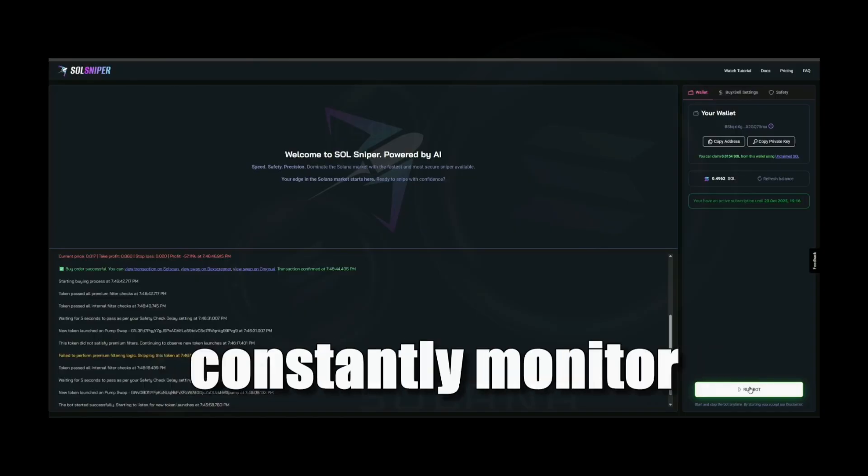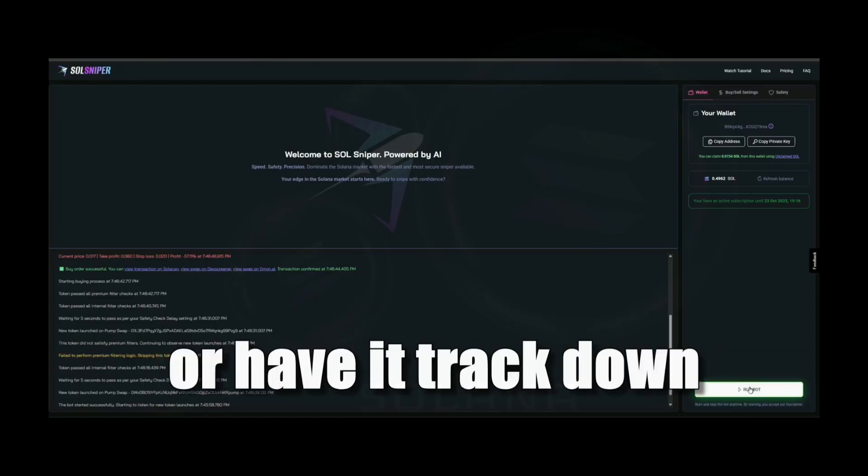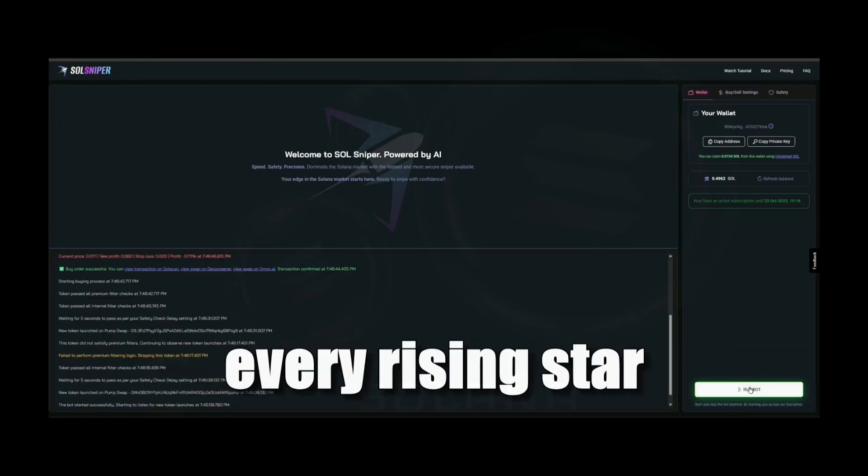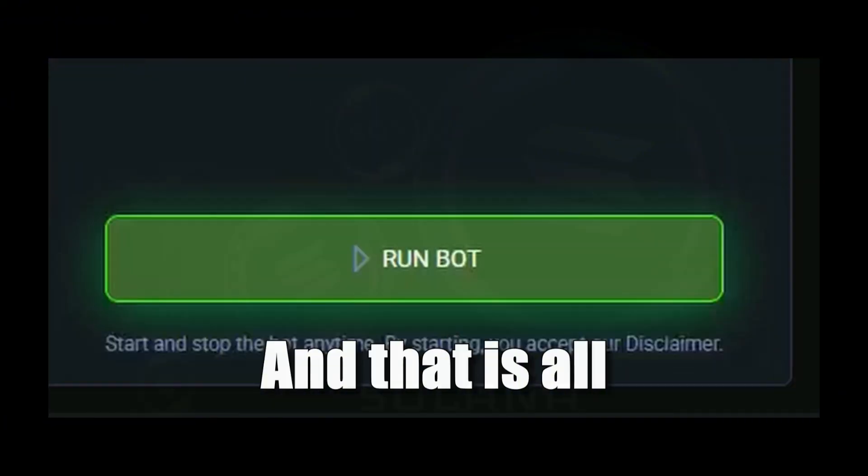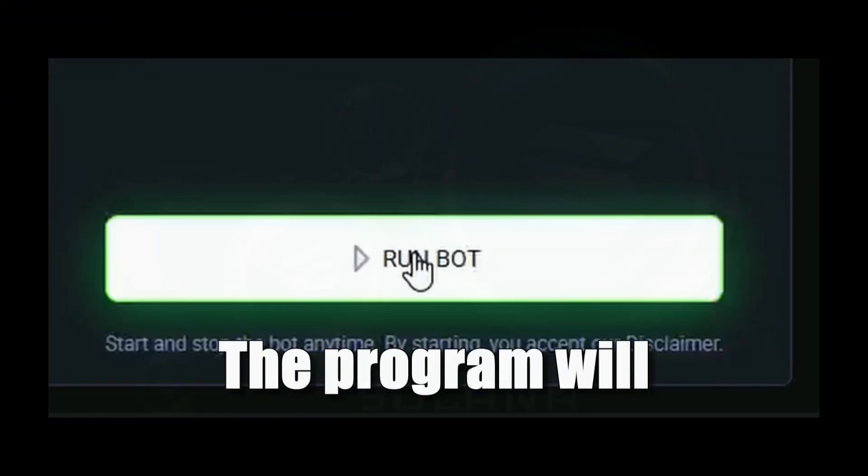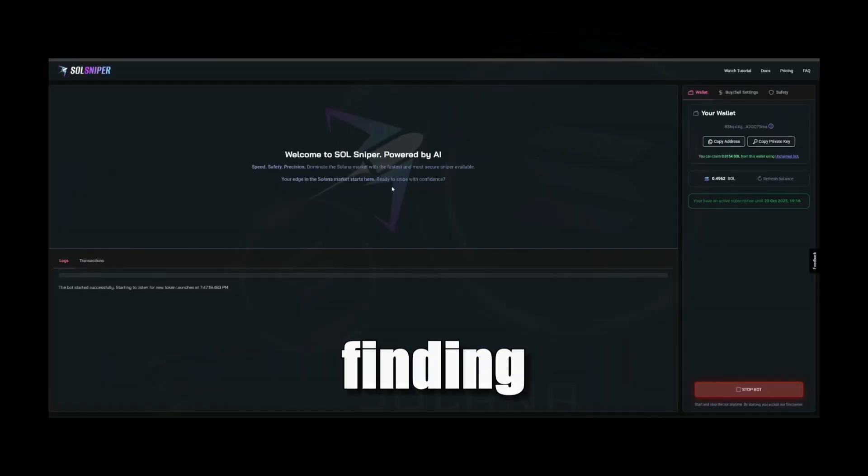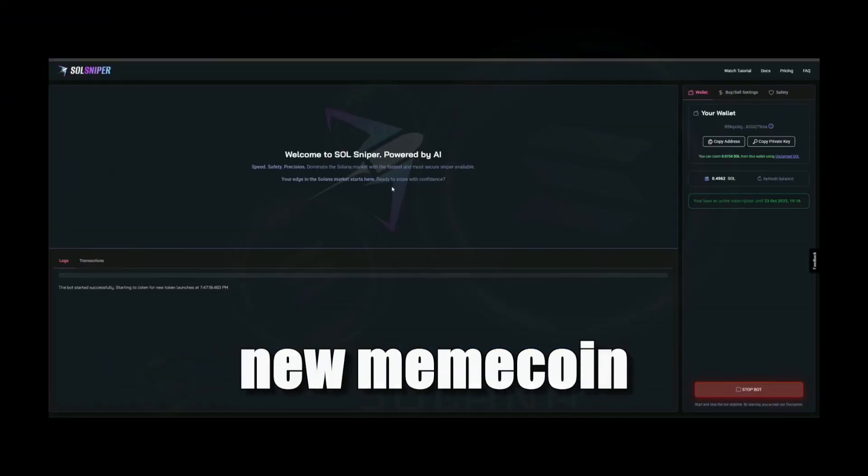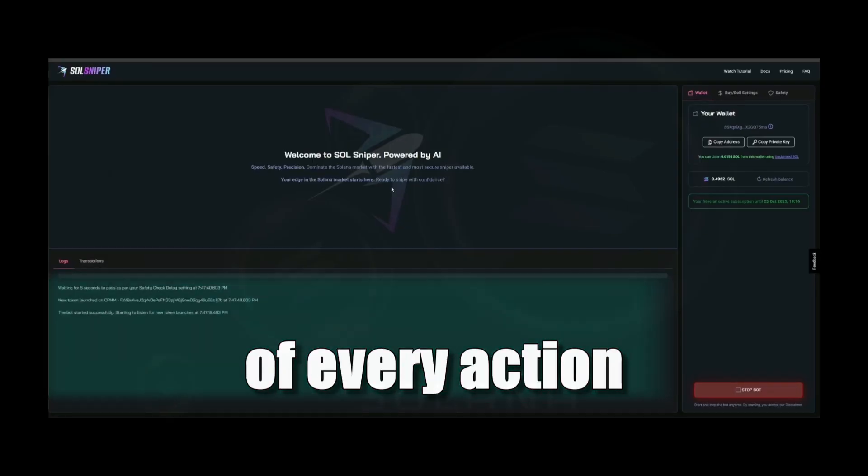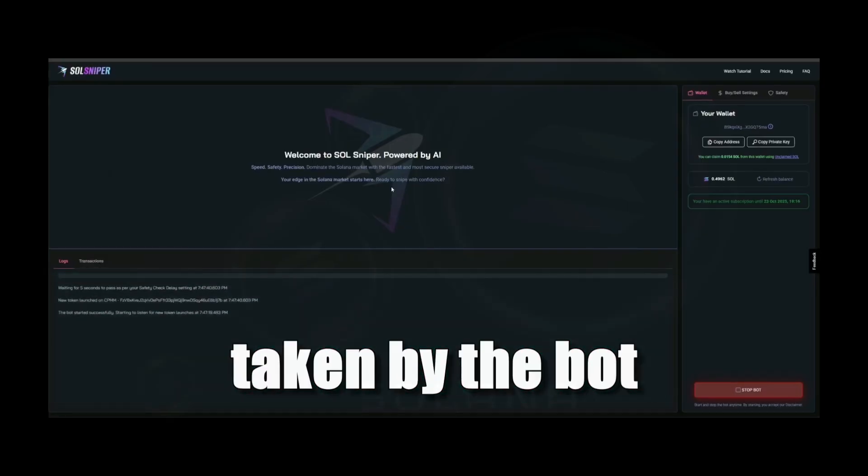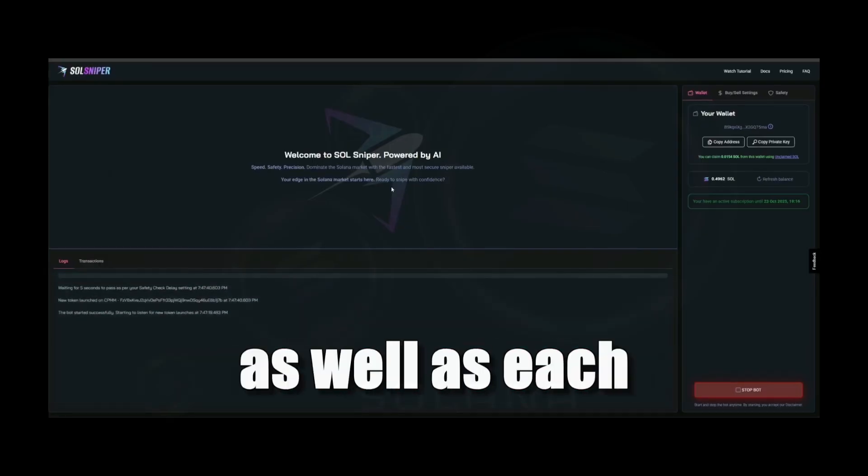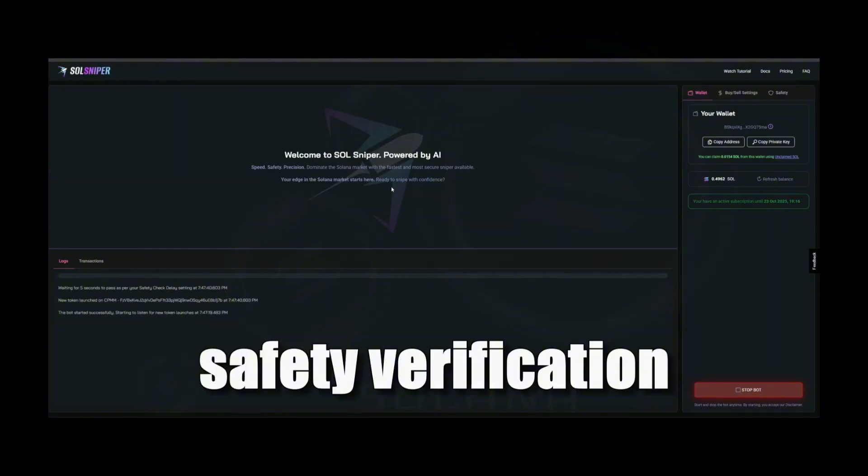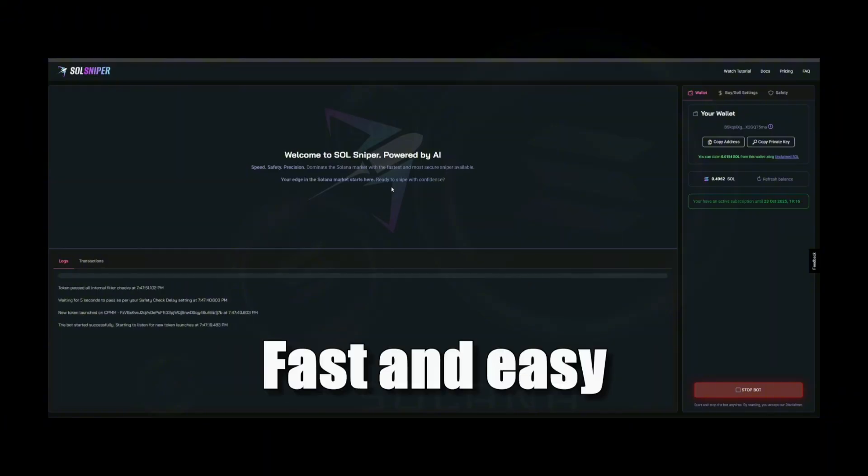And that is all. The program will automatically research the market, finding every hot new meme coin. Down here you will see a log of every action taken by the bot, including purchases and sales, as well as each safety verification process. Fast and easy, see? Amazing. Our friend here calculated the whole market in an instant and chose the right transactions to make us free money.